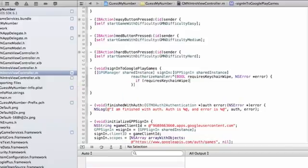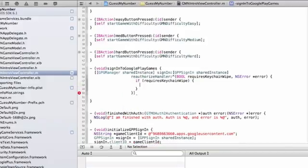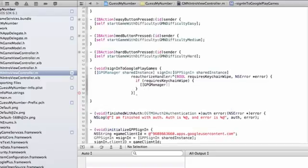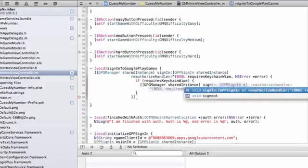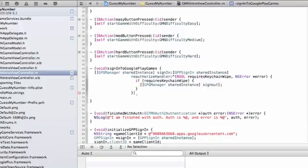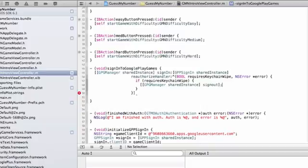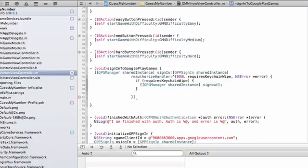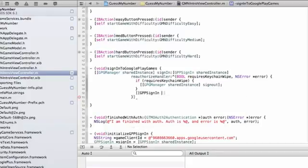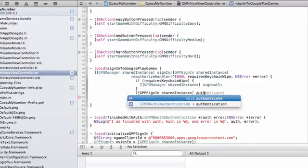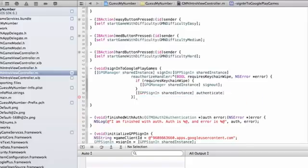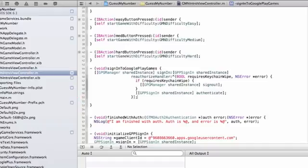And so we'll do that by adding in this code. So if requires keychain wipe, which in general means we've gotten a signal that we kind of want to clear out all the old cached data, we can call from our shared instance, sign out. This completely signs the user out from the Google Play Games manager, which means that it drops all cached information. But then in either situation, we'll probably want to try signing the user in again. We will call GPP sign-in shared instance authenticate, which is the same method that gets called when the user clicks the sign-in button. And if everything goes well, it will pass the results to the GPP sign-ins delegate method, which is right below our finish with auth error handler.